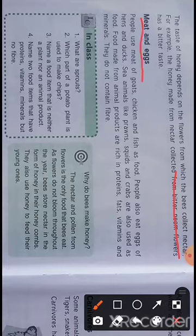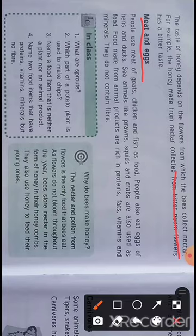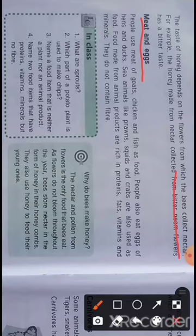We get meat from goats and chicken, and we also use fish as food. People eat eggs of hens and ducks. In some places, the egg of the ostrich is also eaten. There are many birds that lay eggs which can be eaten. Sea animals like prawns, squids, and crabs are also used as food.